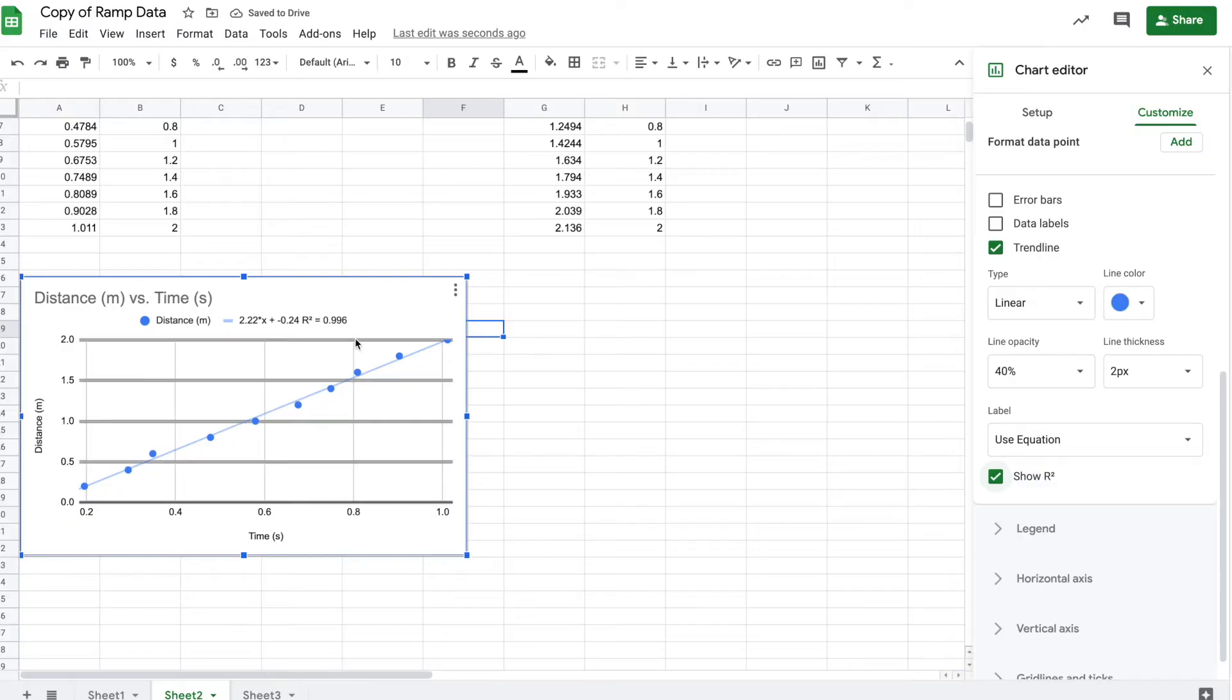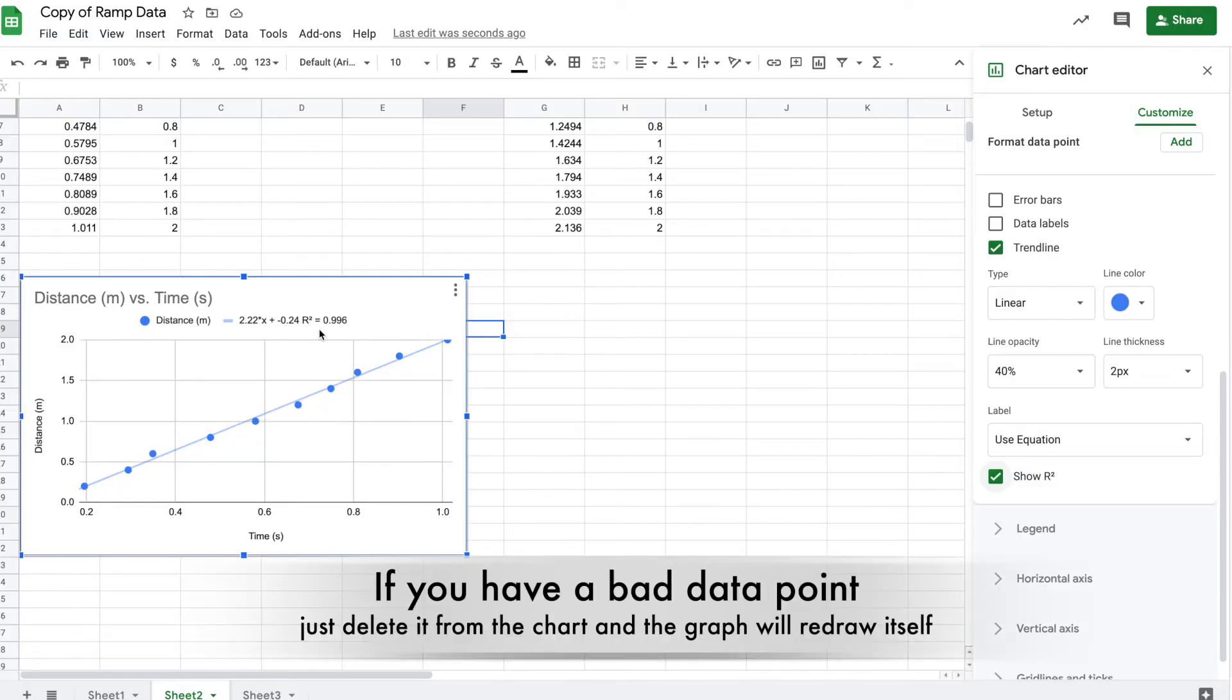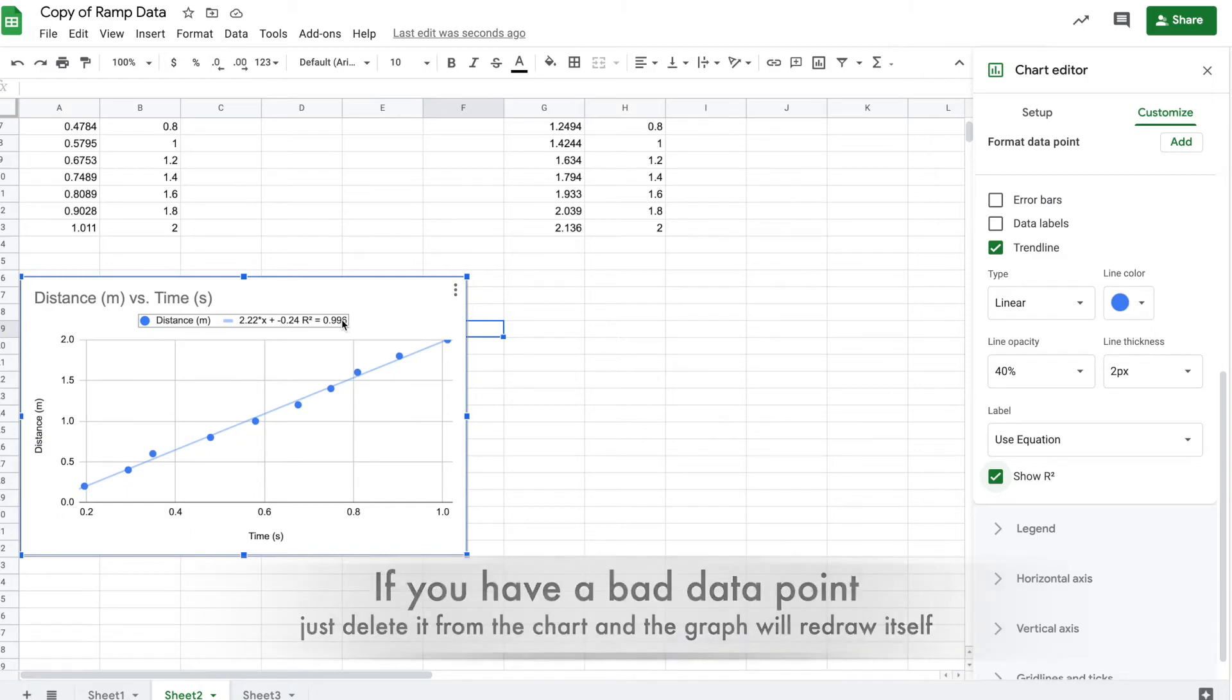R squared is optional. The closer that value is to 1, the straighter the line the data forms, and that's a good thing.